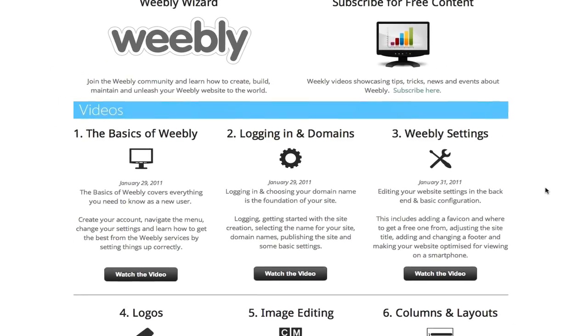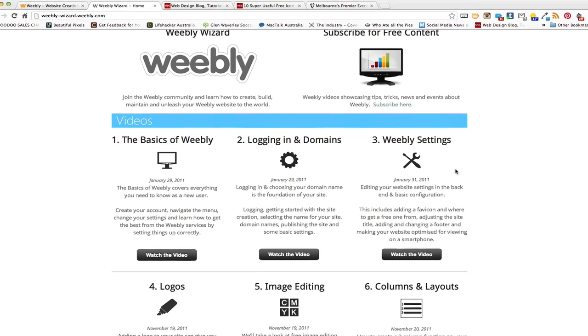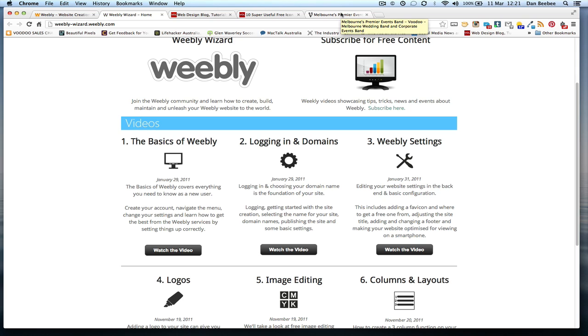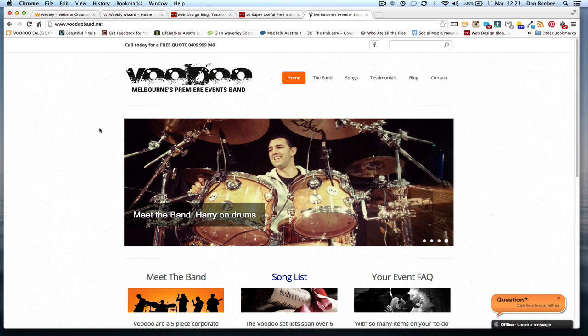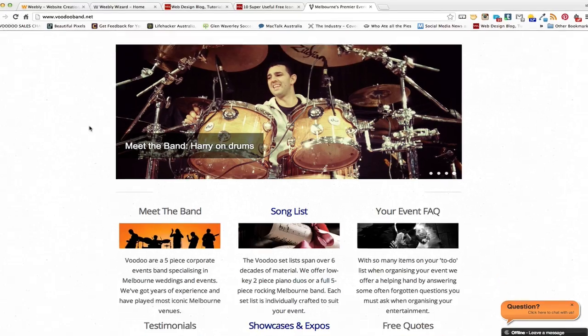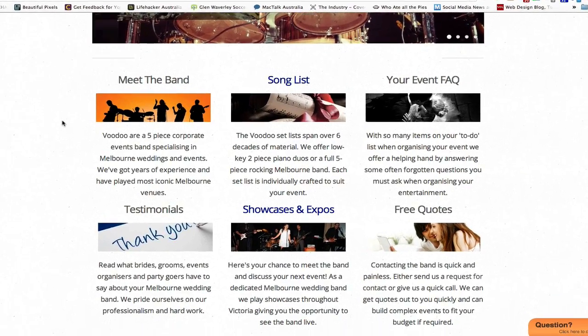So that's an example of icons on your homepage and I'll talk you through how I've set these up and why I've done it this way. Another thing you can do on your homepage to represent the message that you're trying to convey is a kind of tiny scaled down banner. Now if I click through to this website here, this is Voodoo, a corporate events band in Melbourne, Australia.